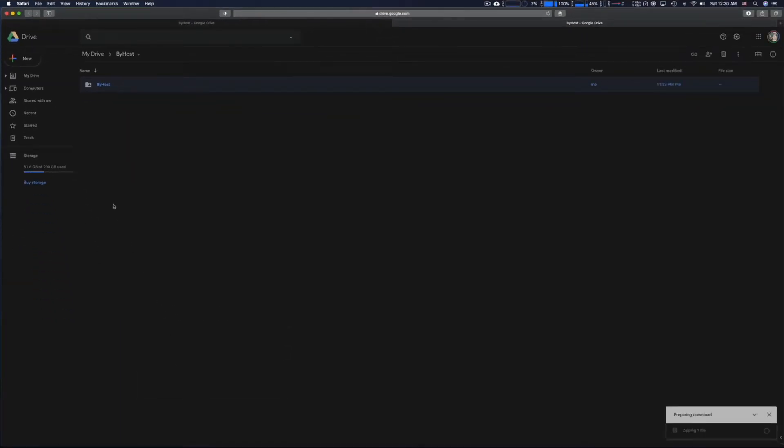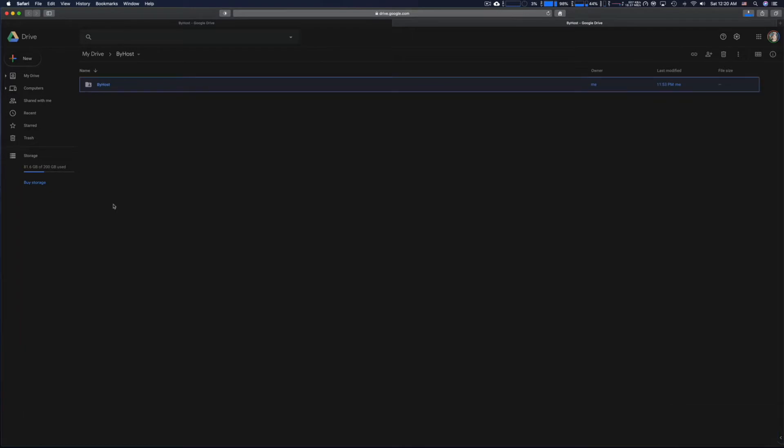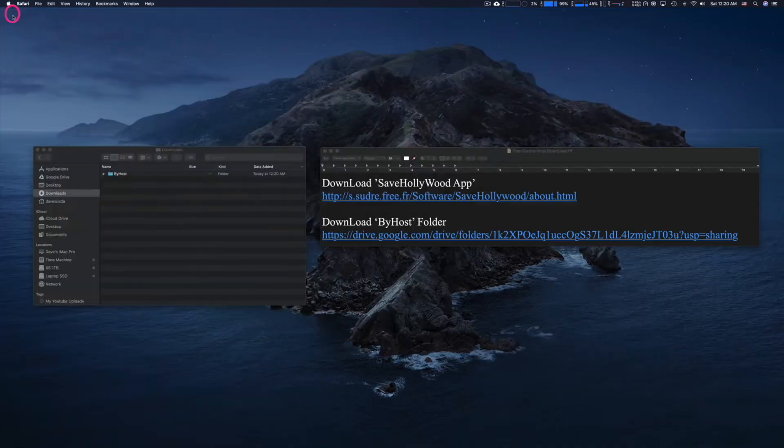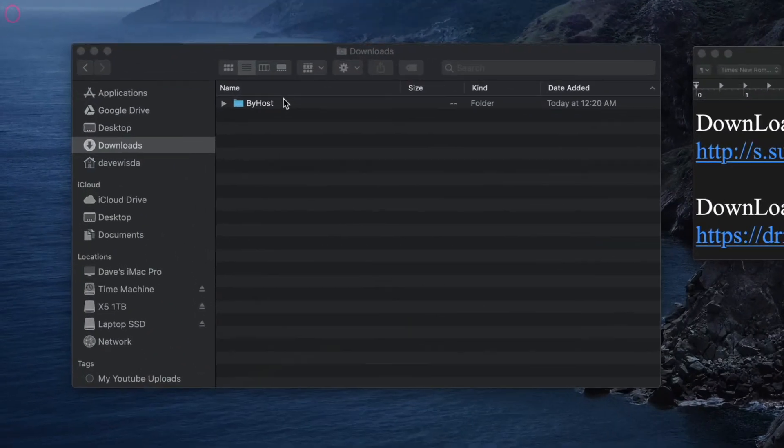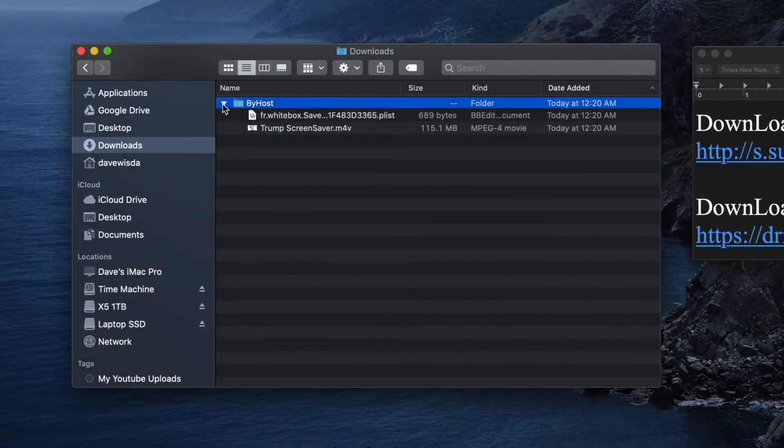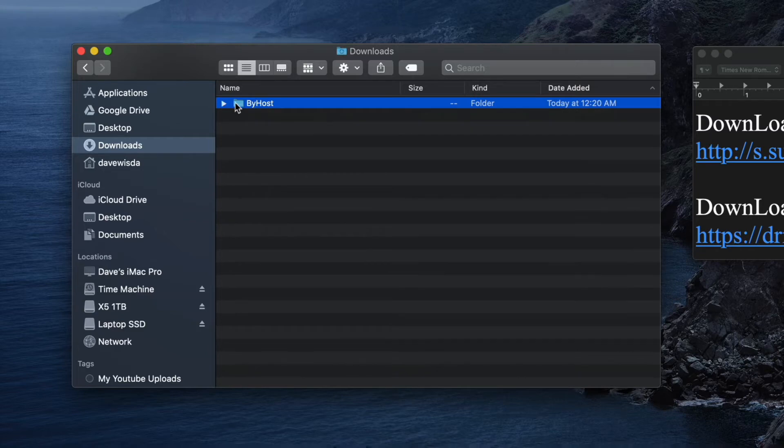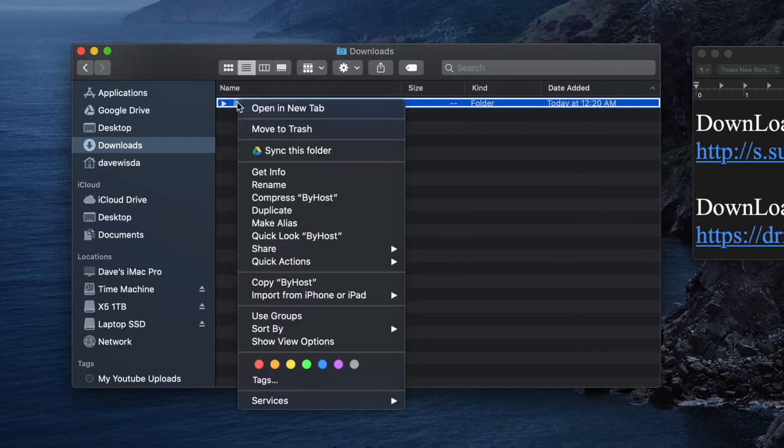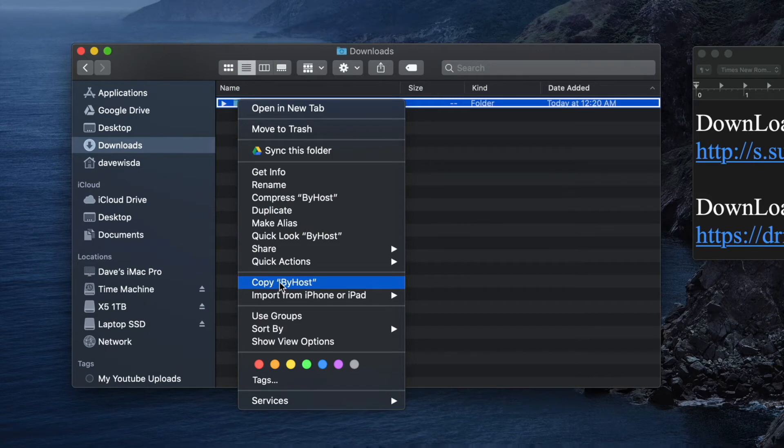This folder is the workaround. It's got a plist file and it needs to be in the same folder as the screensaver. There it is. There's our plist and the screensaver file both in the same folder.